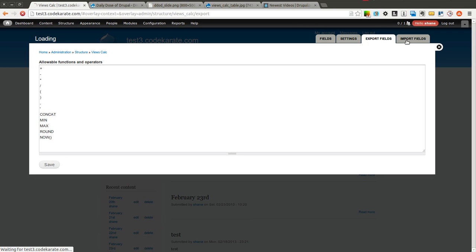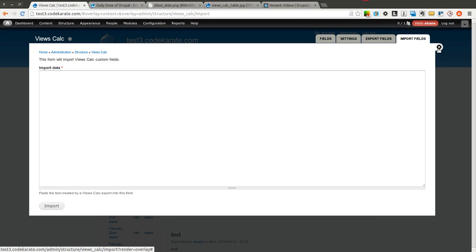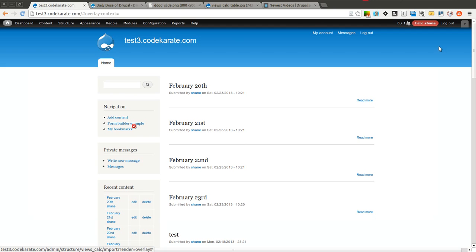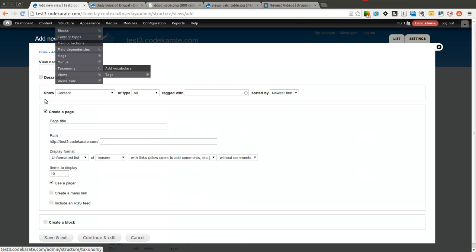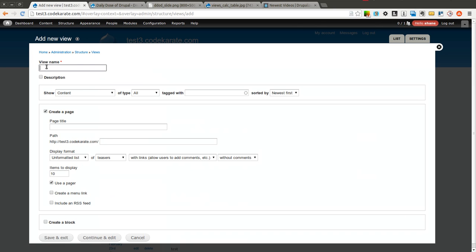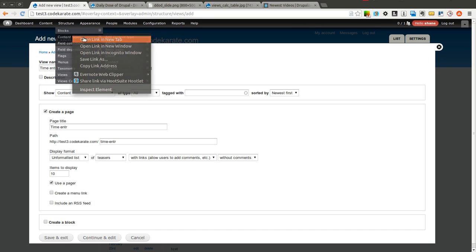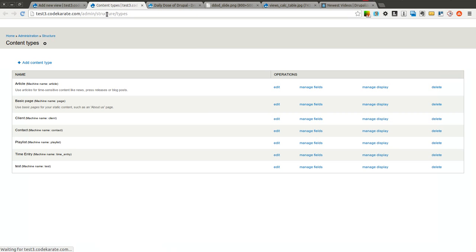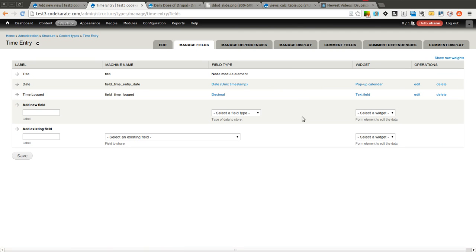You can also export and import your views calc fields so you can move it across other websites. So if you need to move it from one Drupal site to another, you can easily reuse your views calc custom fields. What I am going to do is I am actually going to create a new view called time entry. But before I do that I am going to show you my content type that I created. I created a content type called time entry which if I go to the manage field you will see it is very simple.